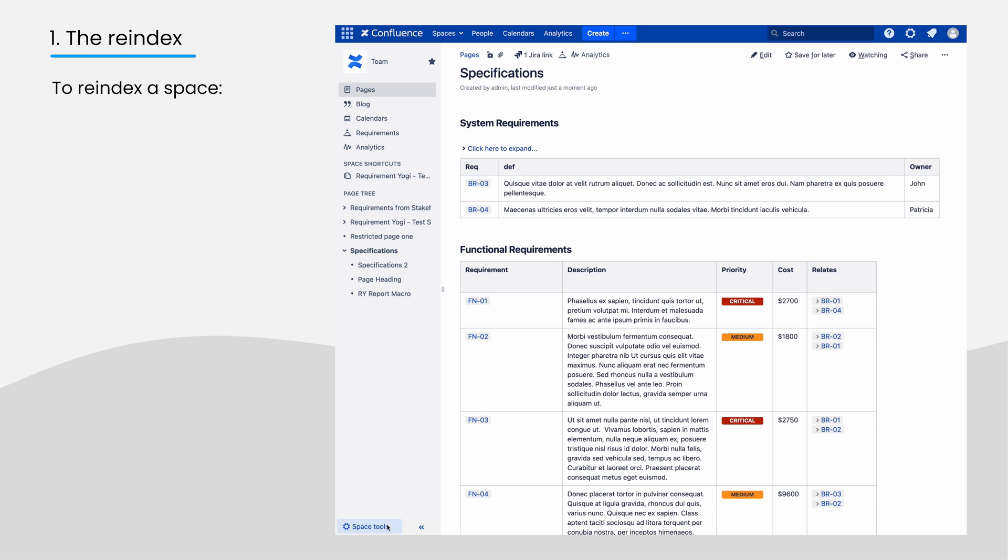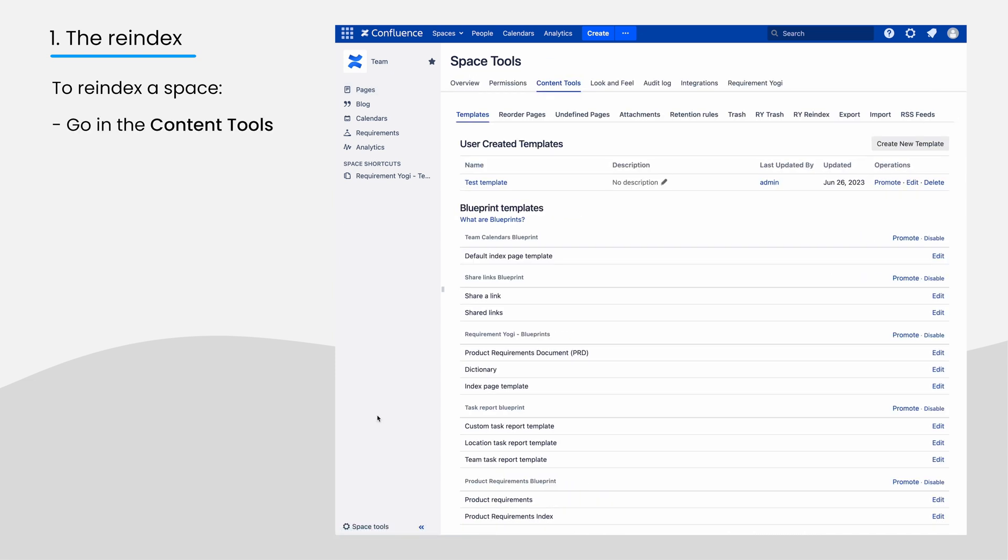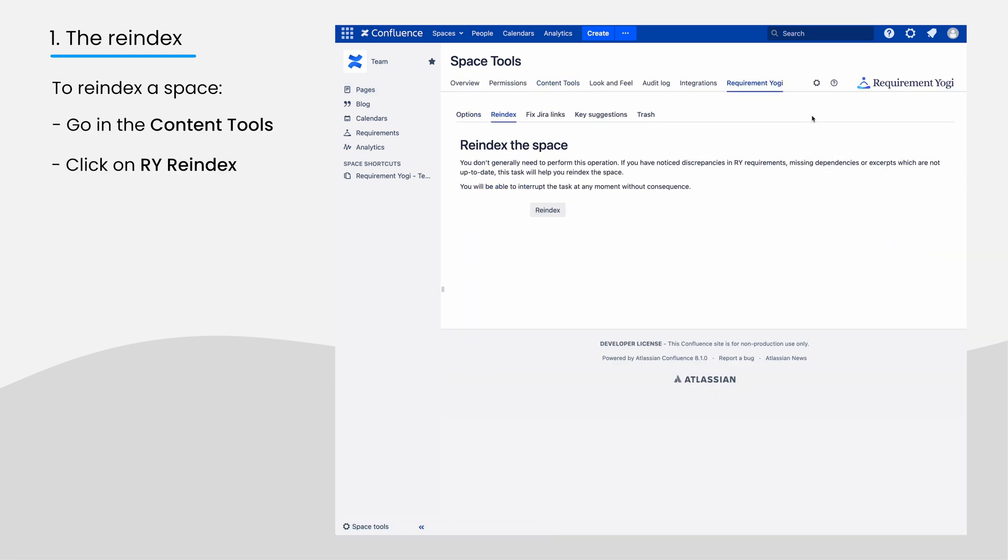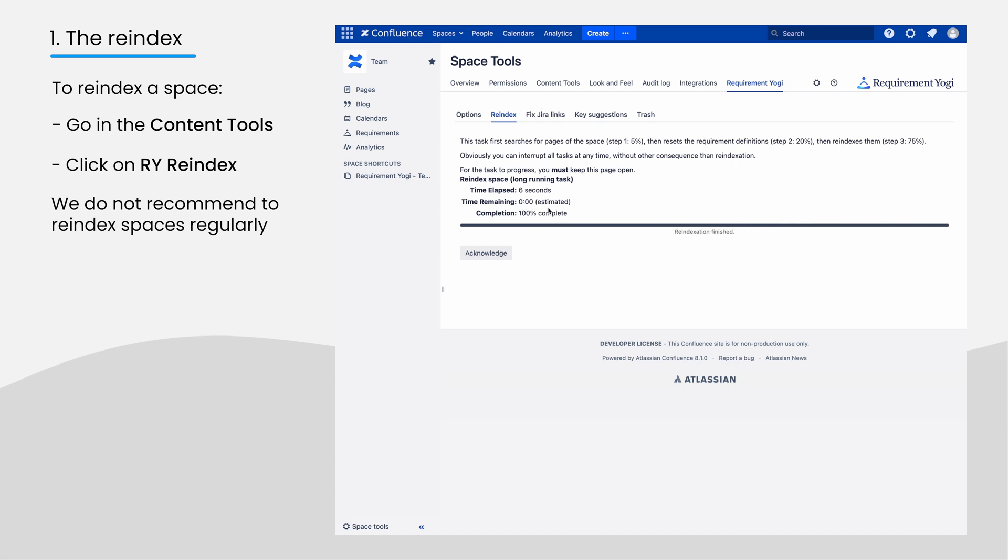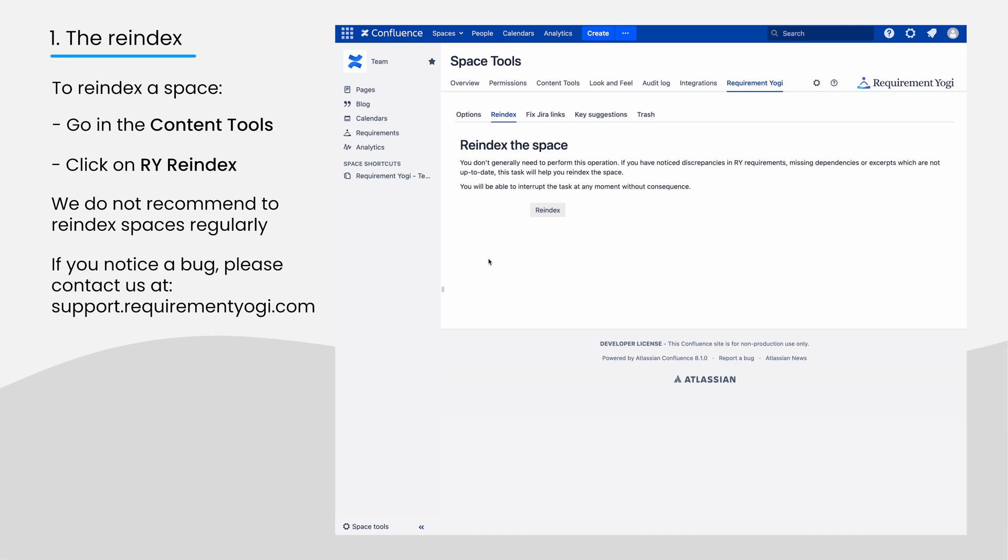To re-index a space, go to Content Tools, then Requirement Yogi and re-index. We do not recommend to re-index all the time because if something goes wrong on a page, you might not see it straight away. Also, if you are facing a bug about the indexation, please submit the bug to us rather than staying silent.